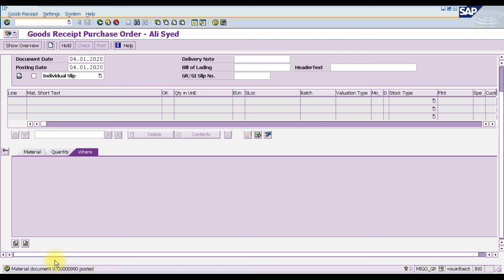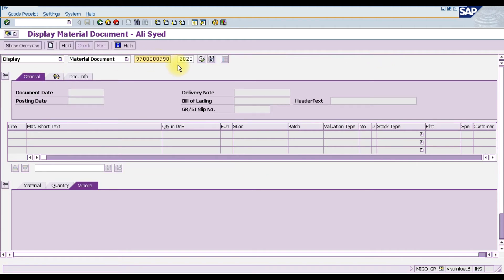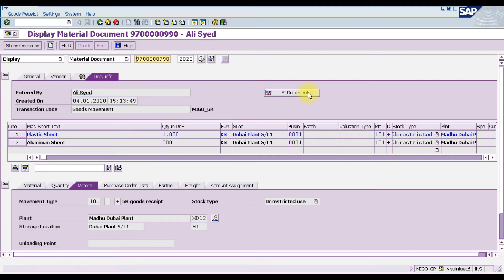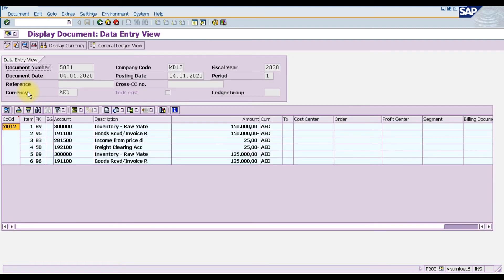The material document posted is number 97000990. To also display the accounting document, go one step back, enter the material document number, and click Display then Execute. The full material document appears. Click on 'Document Information' and then click 'FI Documents.' A window will open showing the accounting document.